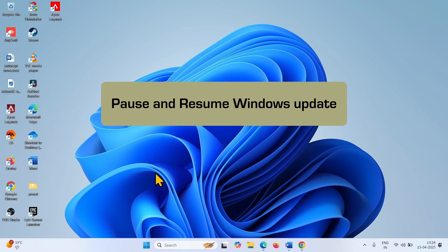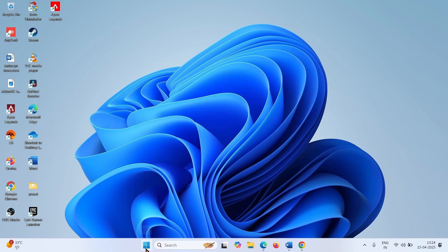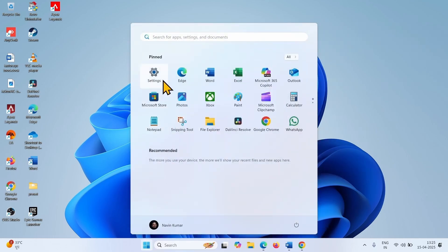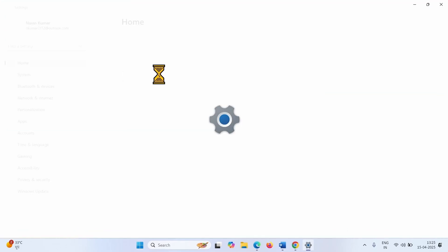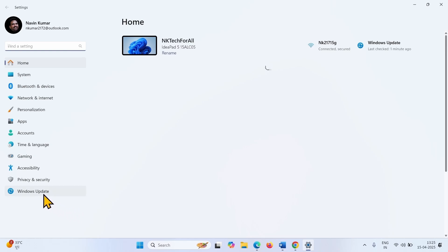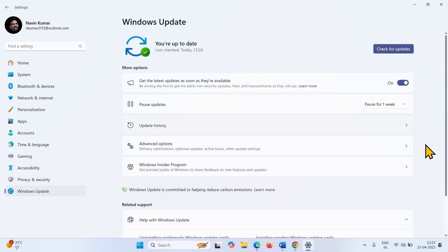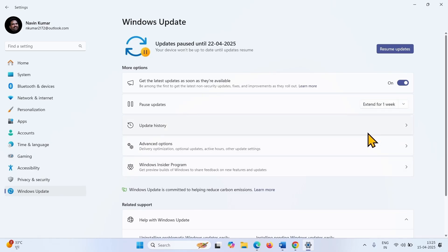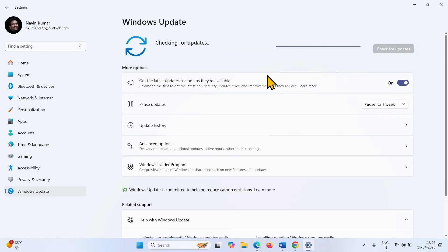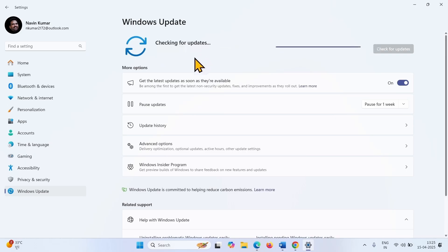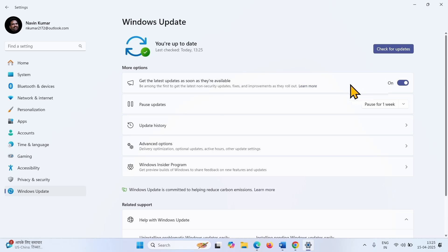Pause and resume the Windows Update. Click on the Windows icon from the taskbar, select Settings, go to Windows Update. Click on Pause for 1 week, then click on Resume Updates. The system will check for updates and download the cumulative update. Once downloaded, restart your computer to complete the installation.